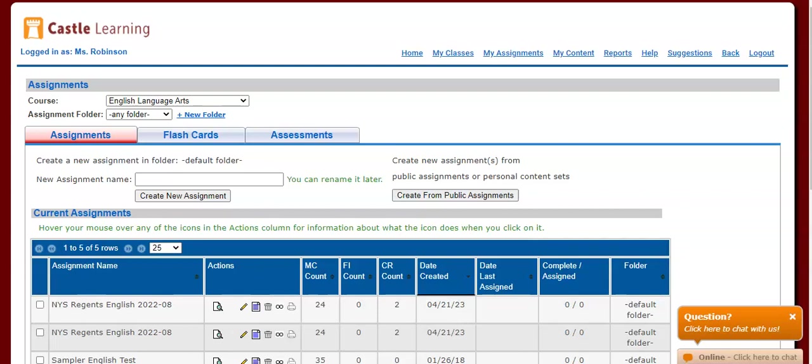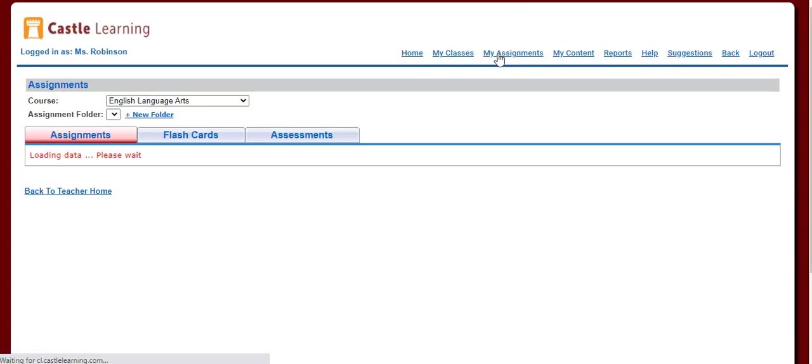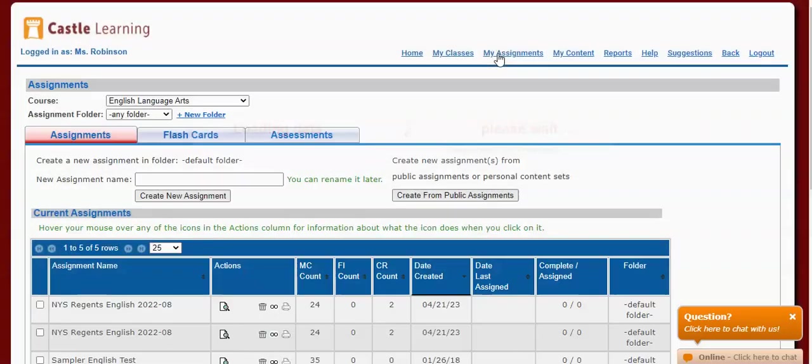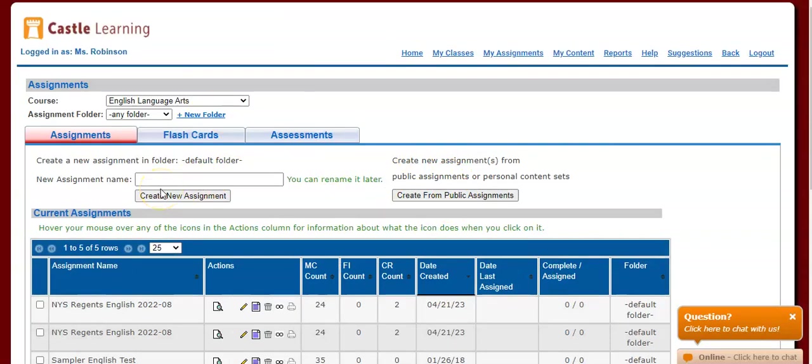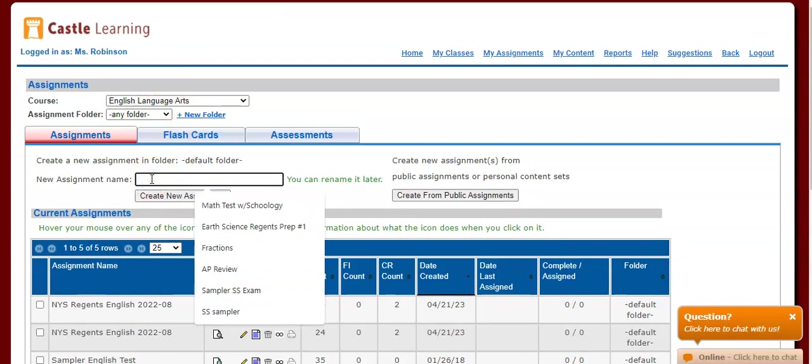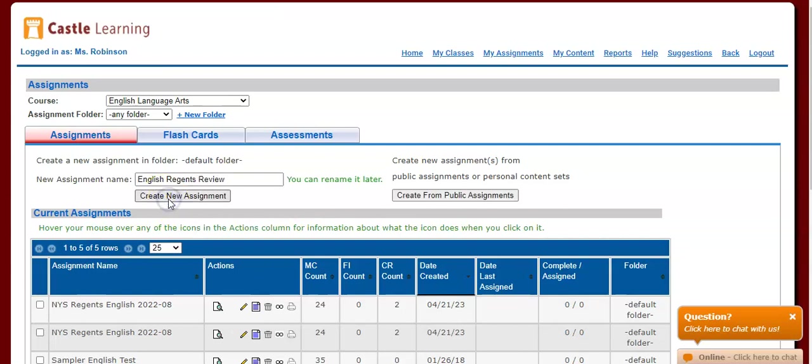The second method to doing this is I'm going to go back over and click on My Assignments. Instead of creating from a public assignment, I'm going to create an empty assignment and manually add questions. I'm going to type this in as my Special Studies English Regents Review, and I'm going to click Create New Assignment.